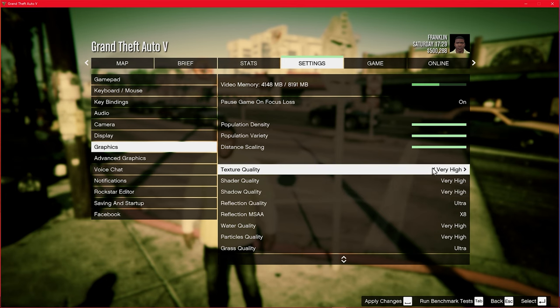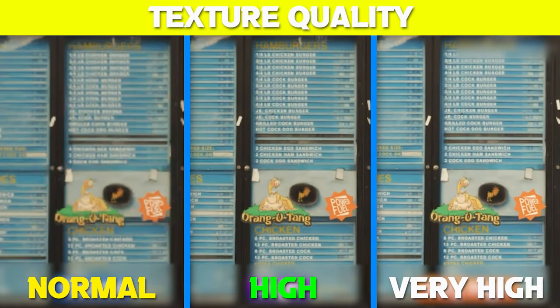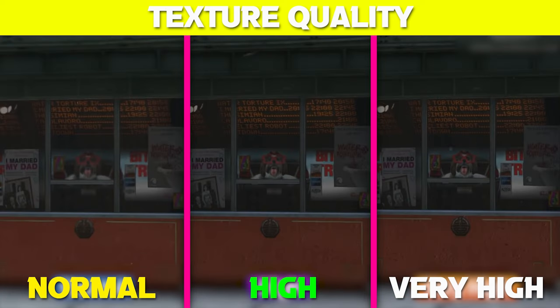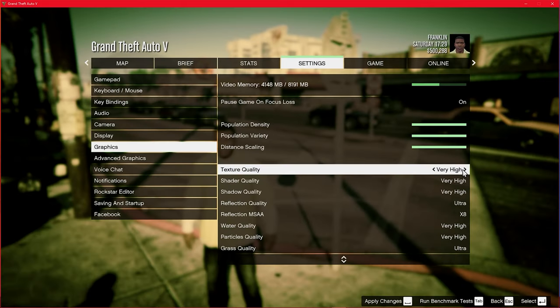Now the real settings — texture quality. This option affects the detail and sharpness of in-game textures. For optimal visuals I suggest setting it to High or Very High if your PC can handle it. Keep in mind that higher texture quality requires more VRAM, so ensure you have enough available.